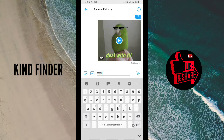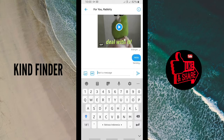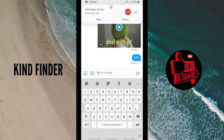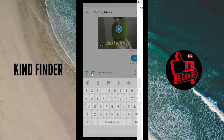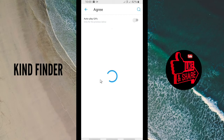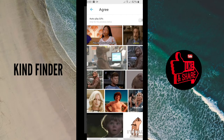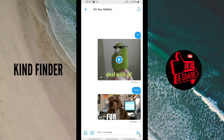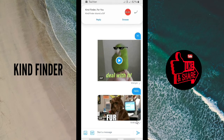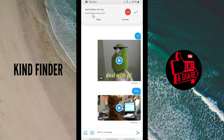Tap on Send. As you can see, the message has come through. You can also send a GIF to them — just select the GIF and tap on Send.